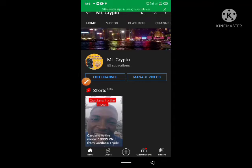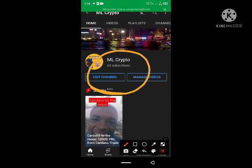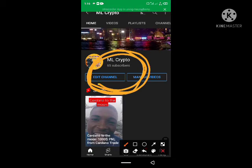Hello guys and welcome to ML Crypto, your friendly and knowledgeable crypto hub. Today we'll be learning how to swap on PancakeSwap. This is our channel, so please do subscribe — we are trying to grow our channel.